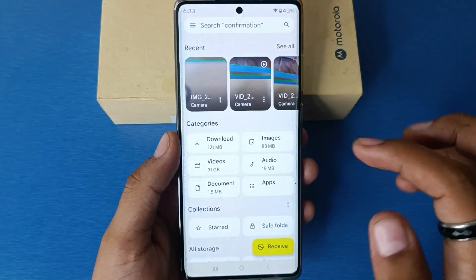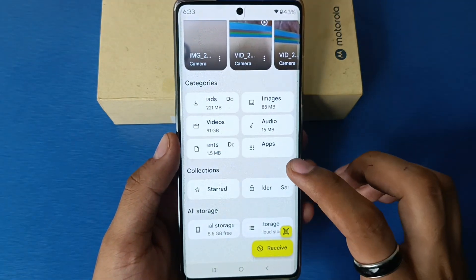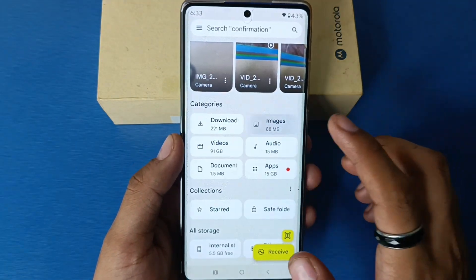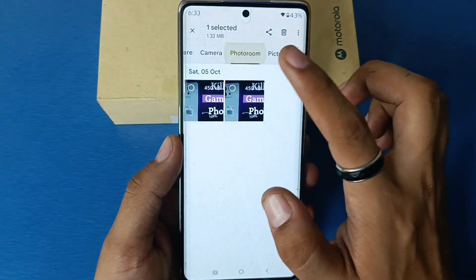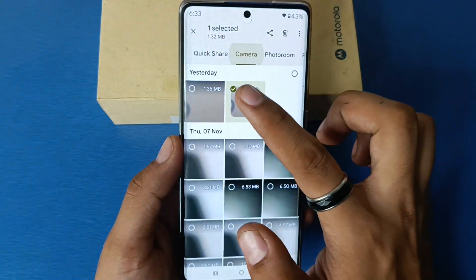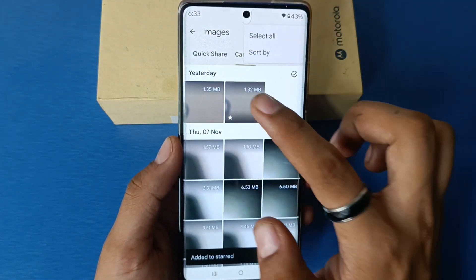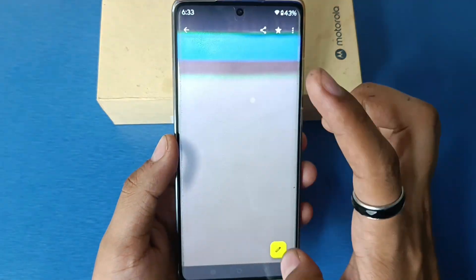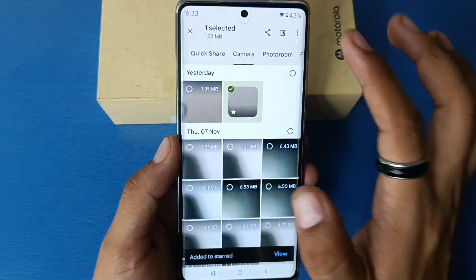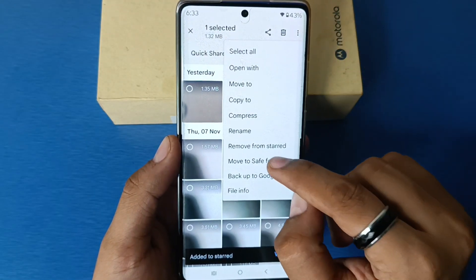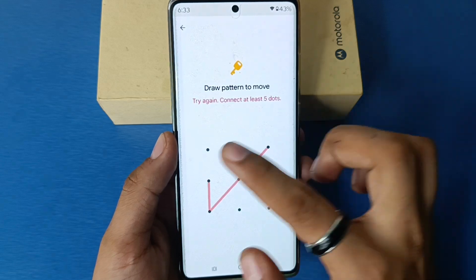First you have to open Files by Google, then click on Allow. Click on Image, select the image you want to hide, click on three dots, then move to Safe Folder. You have to simply long press it, click on three dots, then move to Safe Folder.